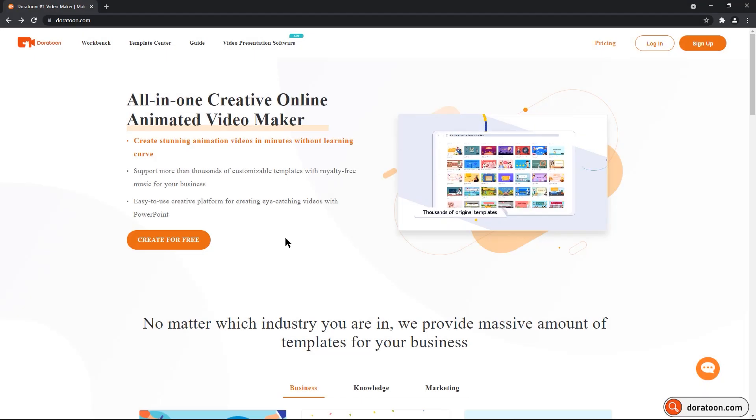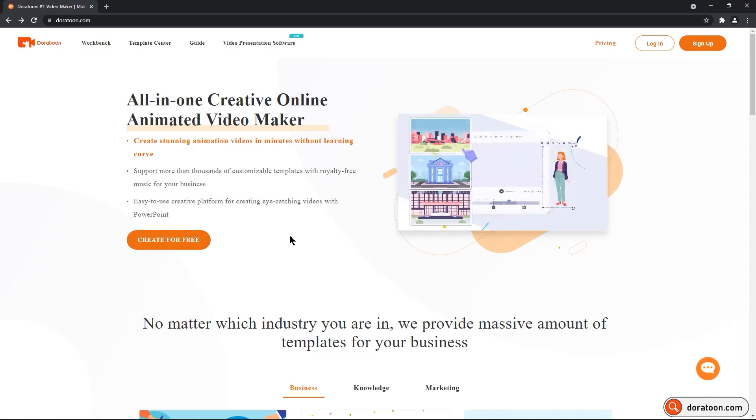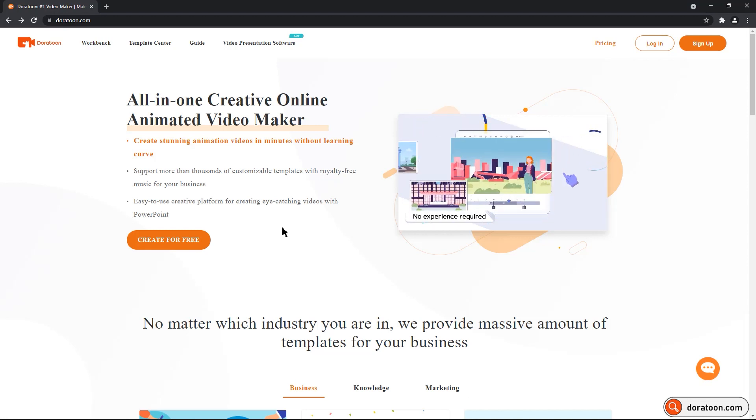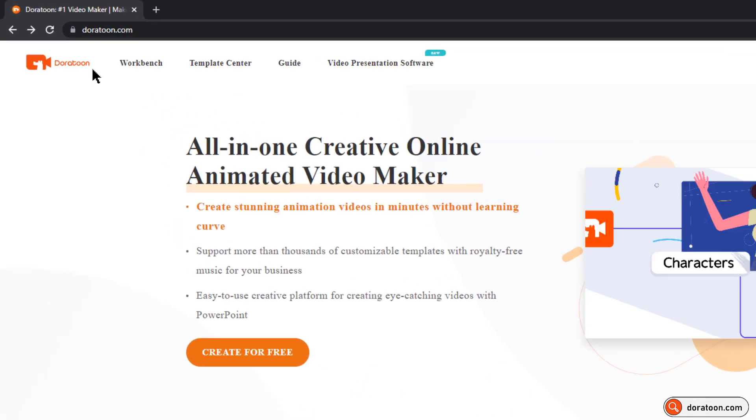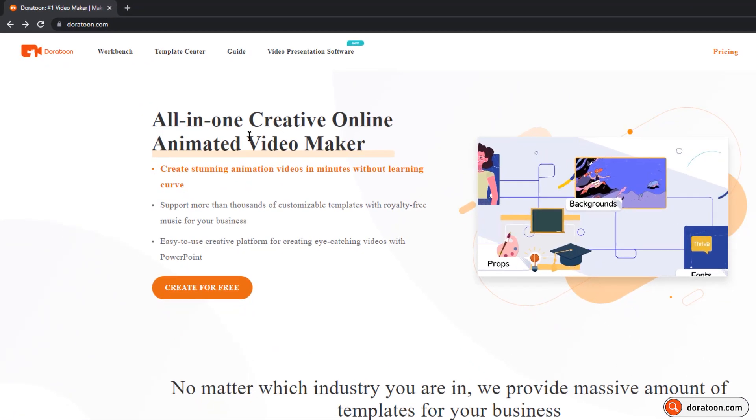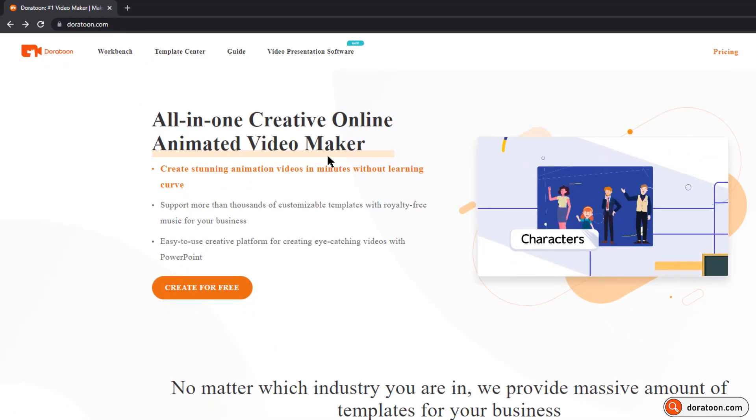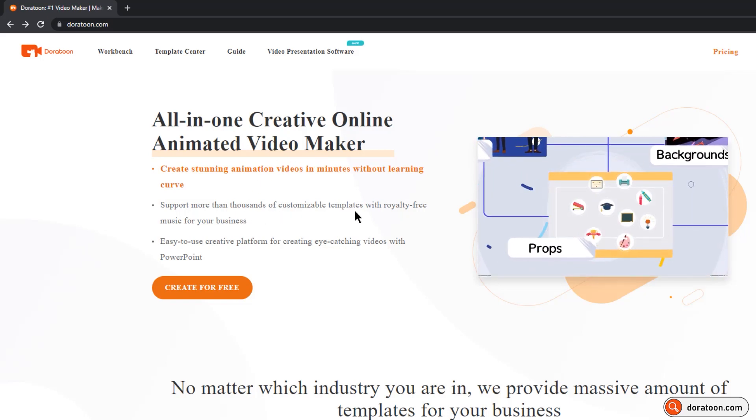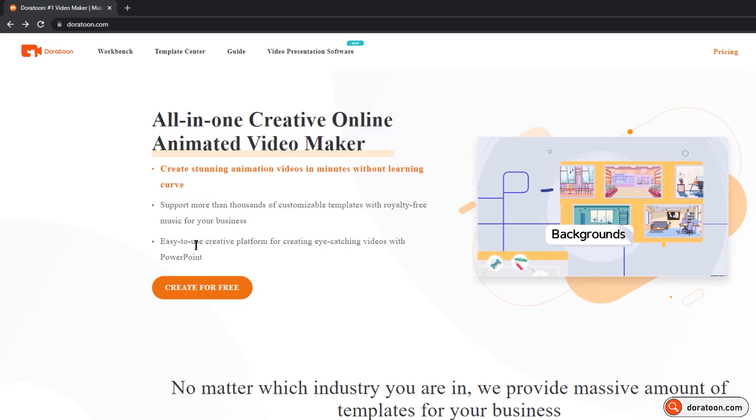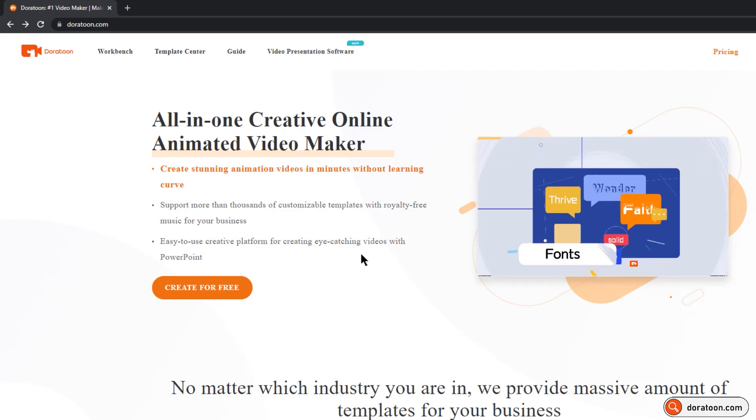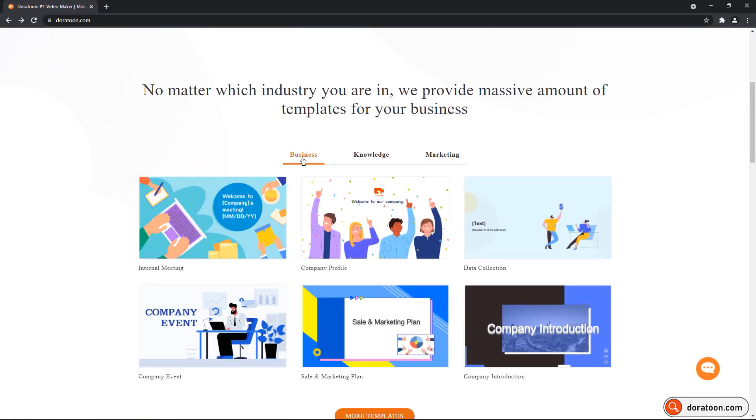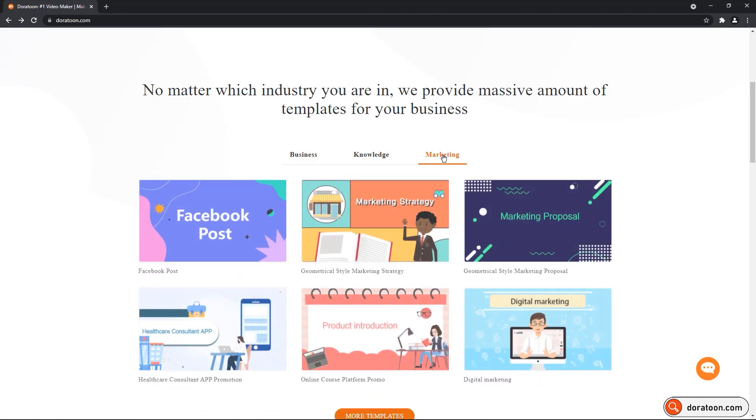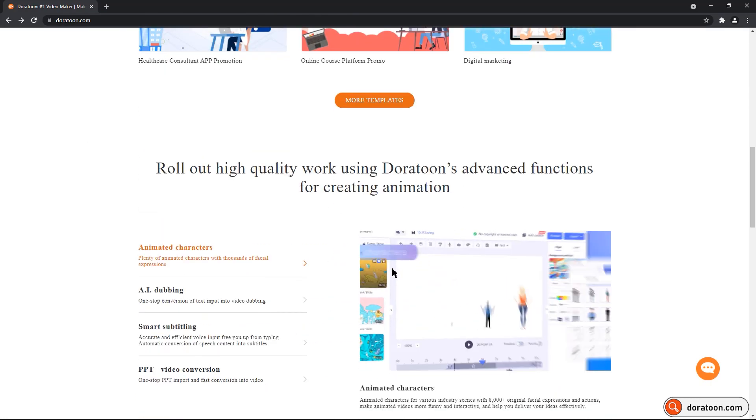Hello all and welcome back. In this video, I am going to show you how to easily create 2D animation videos using free online tool. Let me introduce you to Doratune, an all-in-one online animation video maker, which has thousands of customizable templates with royalty-free music for every business needs. So whether you are a business person, or a person who shares knowledge with others, or even if you are a marketing person, Doratune has templates for all your needs.